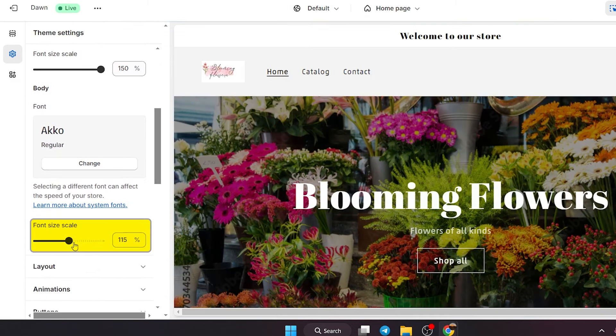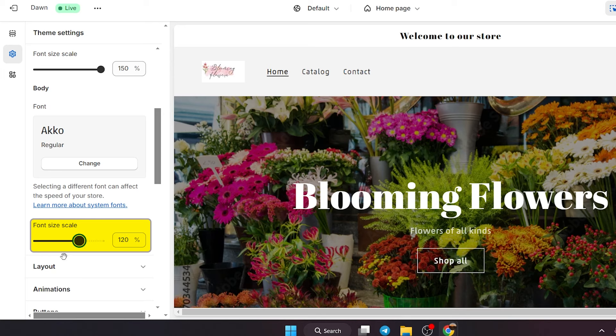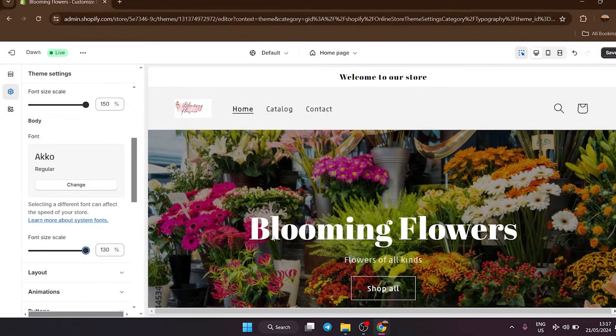And again, here you can change the font size by the font size scale, smaller or bigger. I'm going to keep mine at 130%.